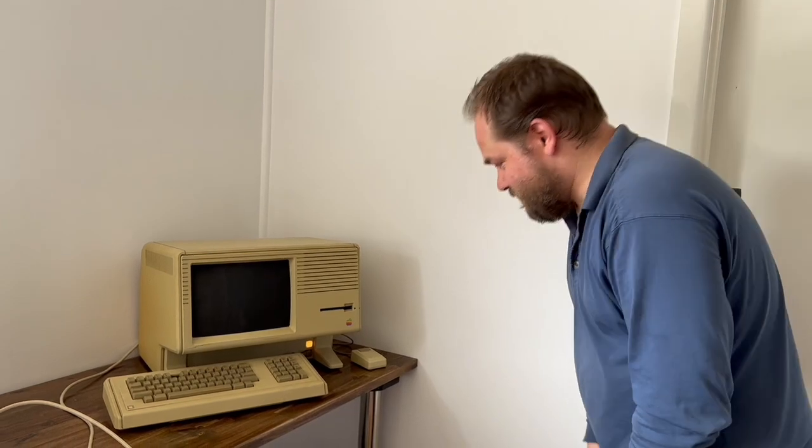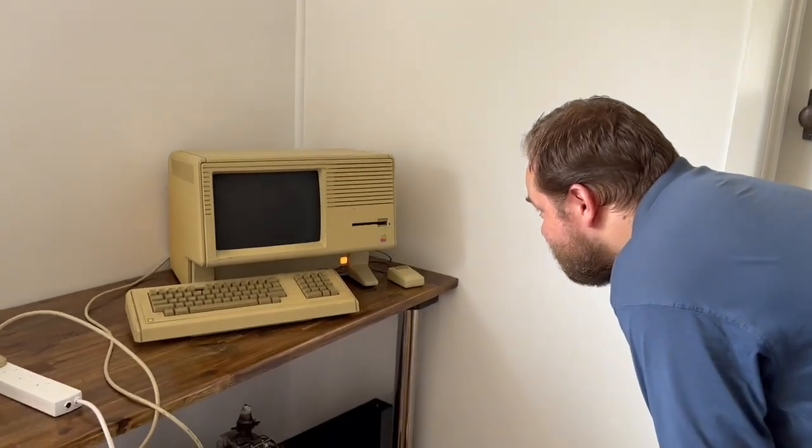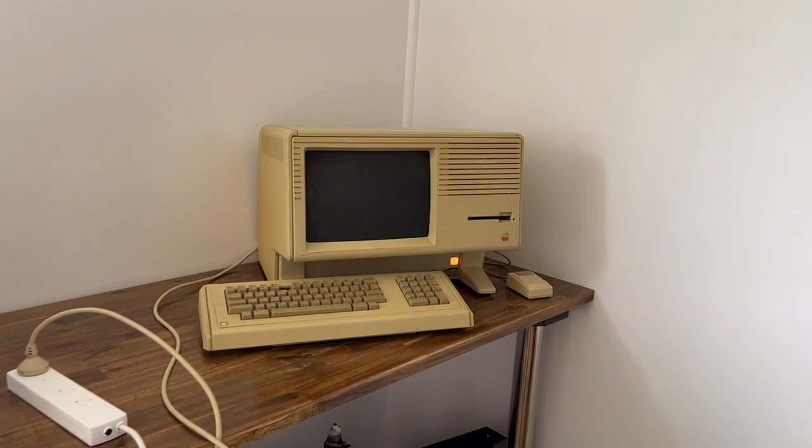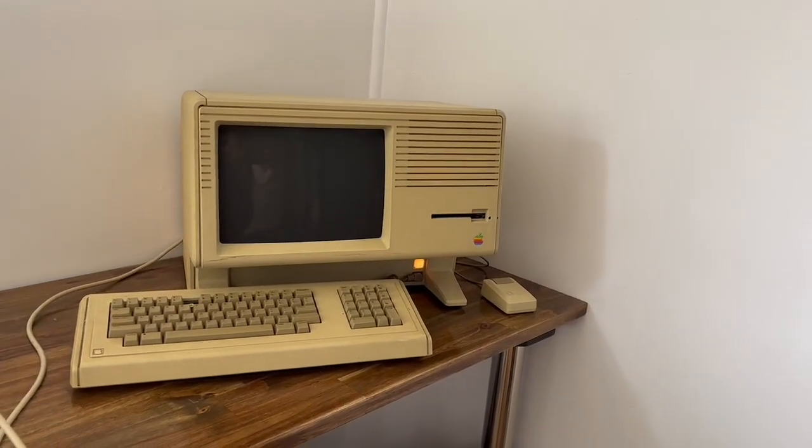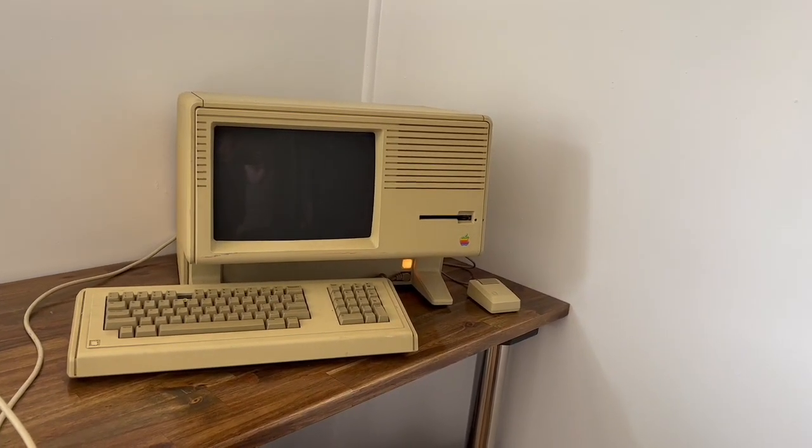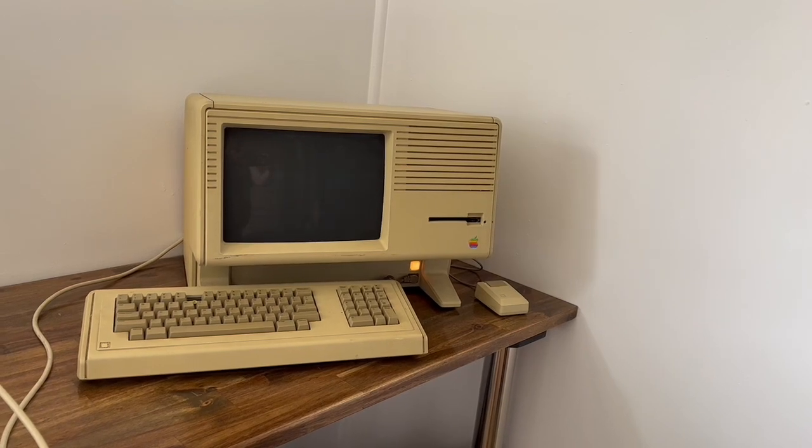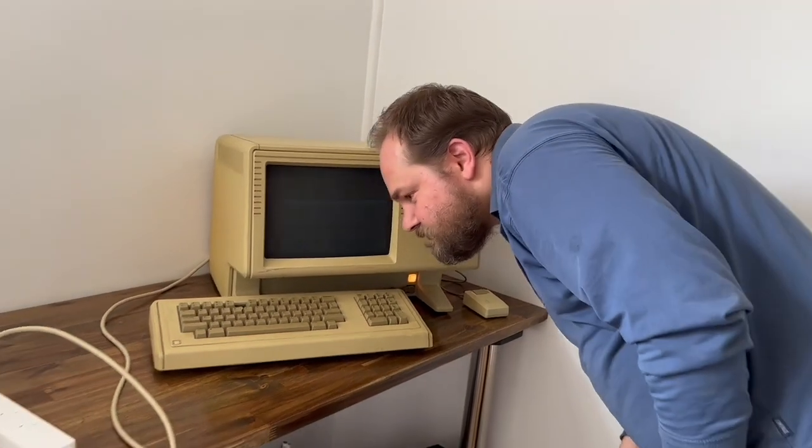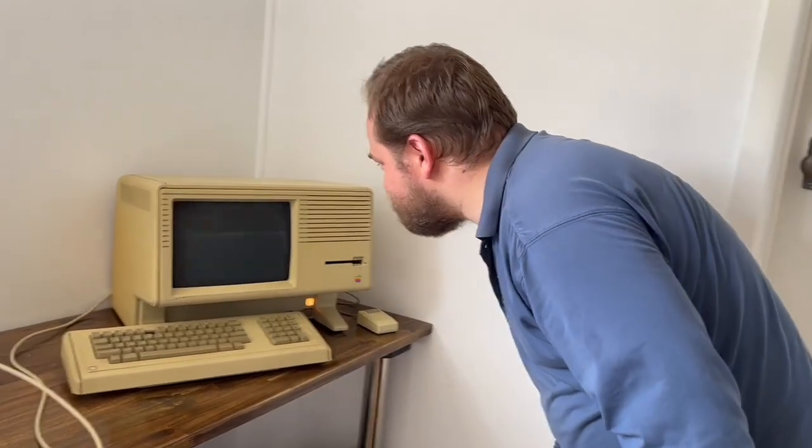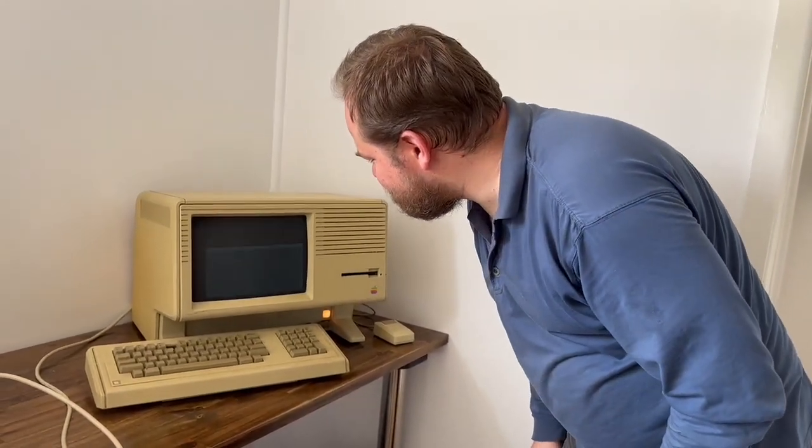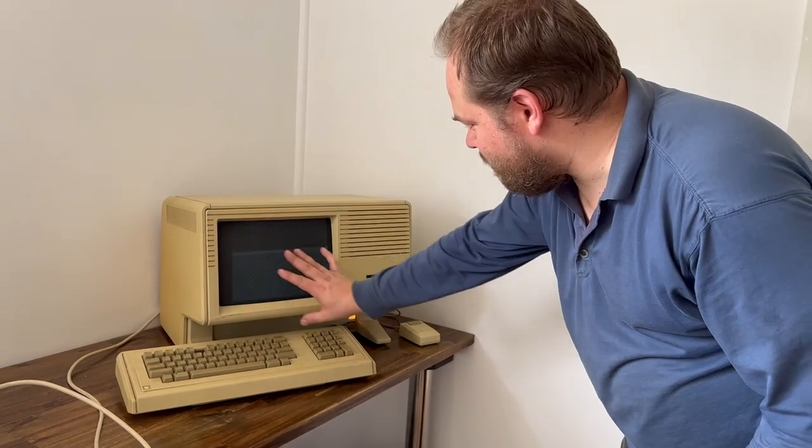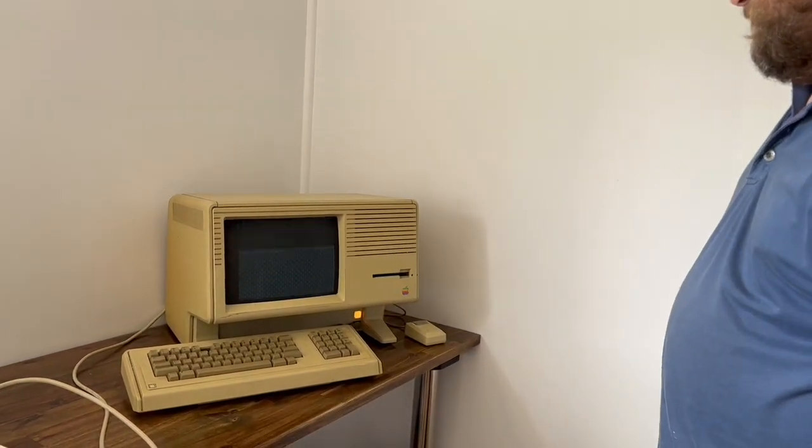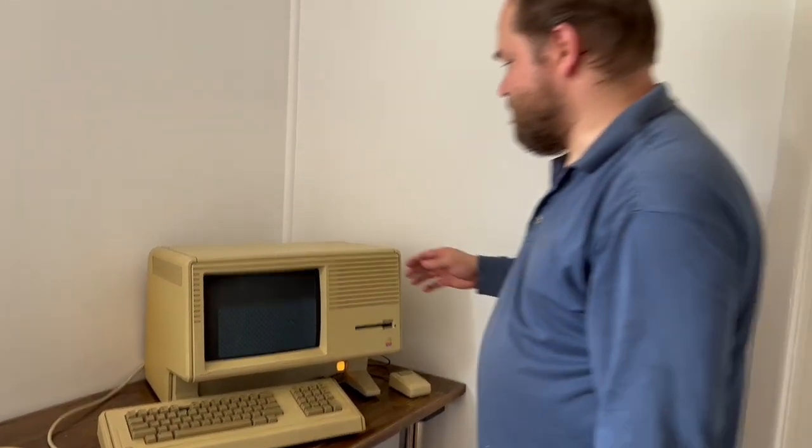Nothing on the screen though. Oh, hang on. Something on the screen. Checkerboard-y type pattern, which I guess is better than nothing.